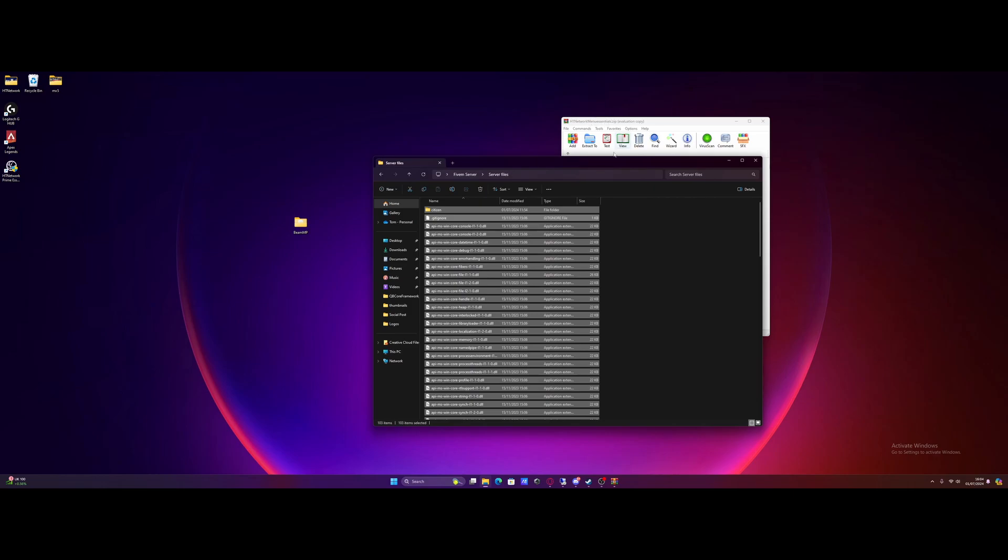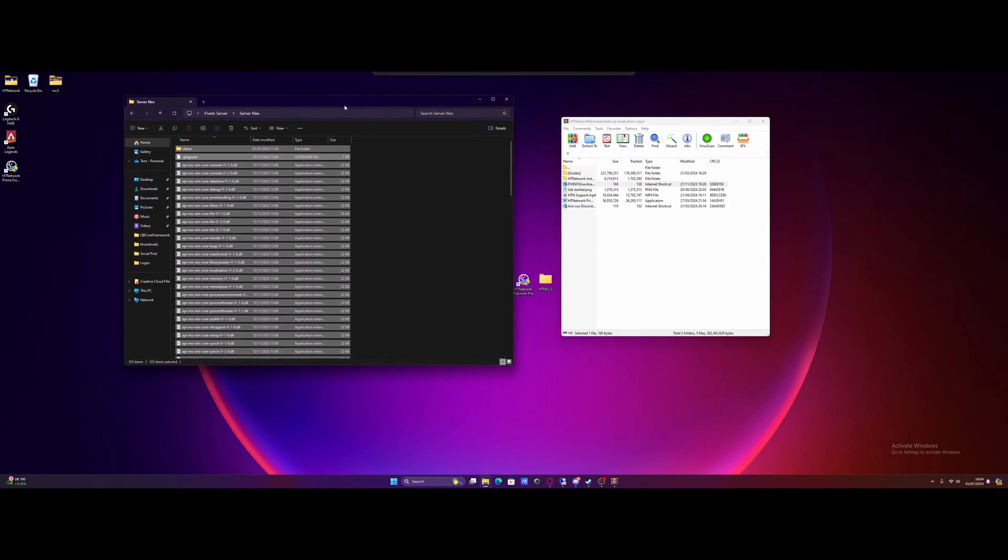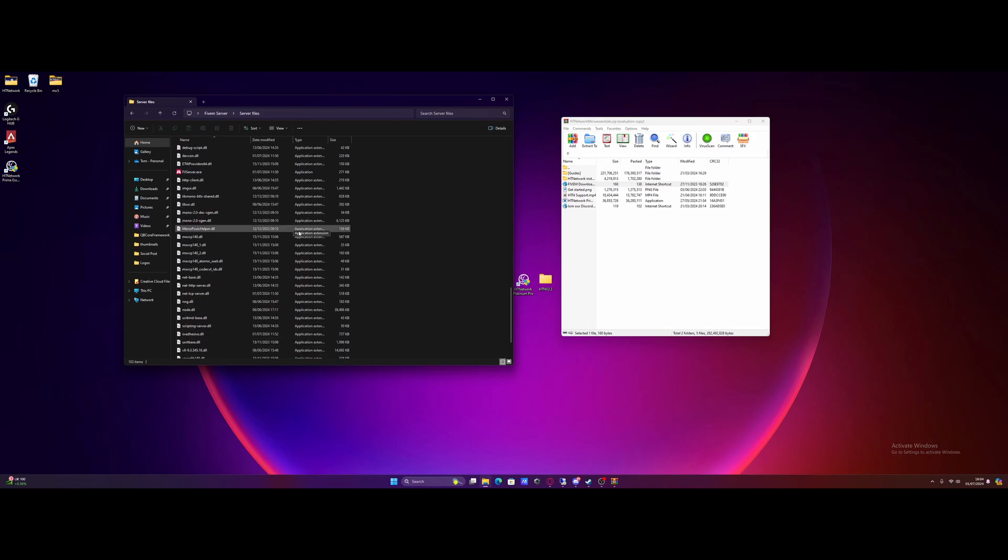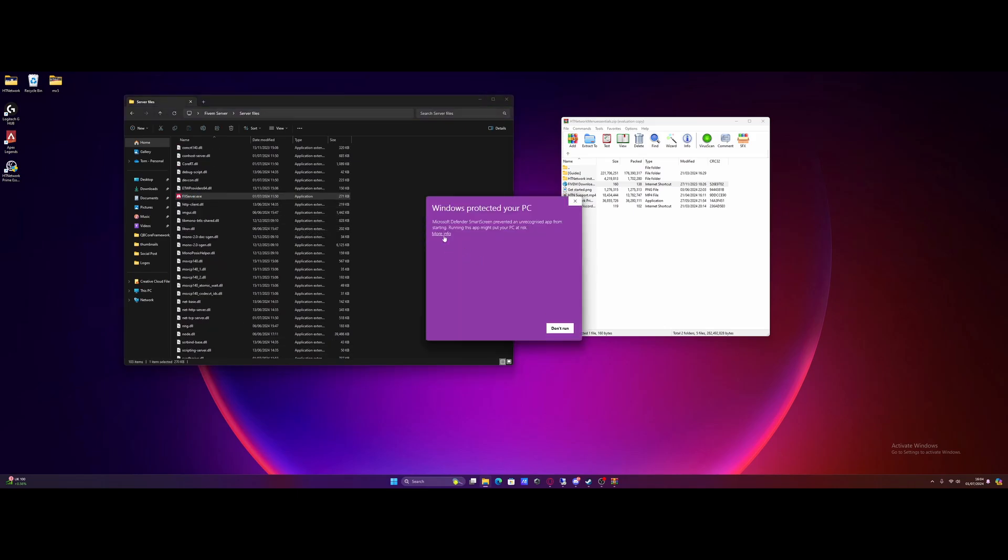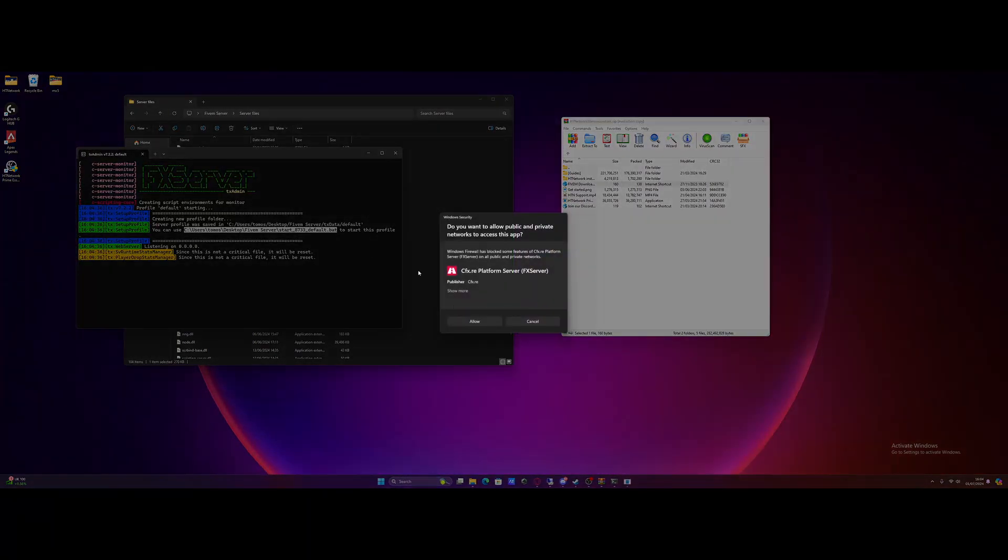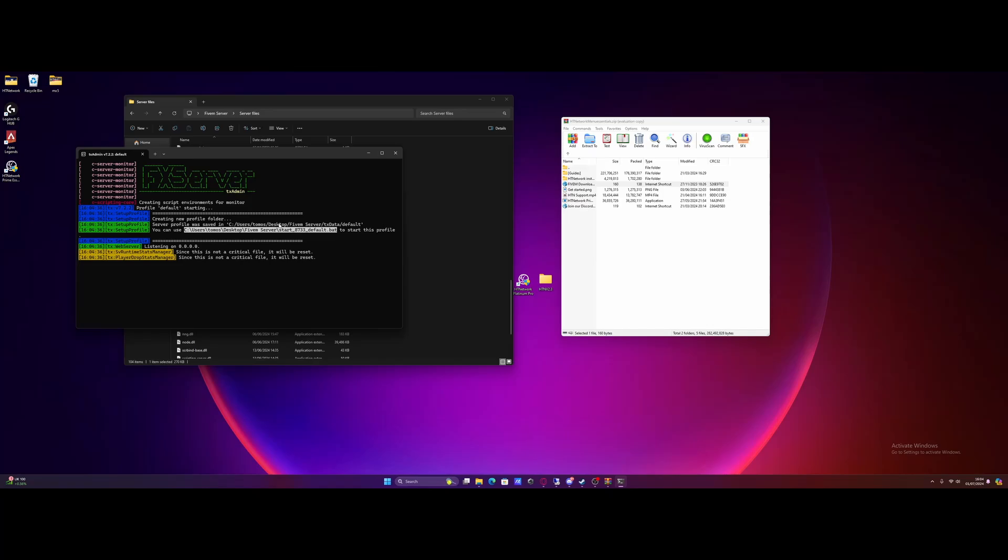Keeping the HTNetwork package zip still open. From here, all you need to do, scroll on down, find the fxserver.exe, which is right here, it's the red icon. Double click that, it's going to start up automatically, just make sure you allow it on your Windows PC. And it should boot up with our TX admin admin console page.